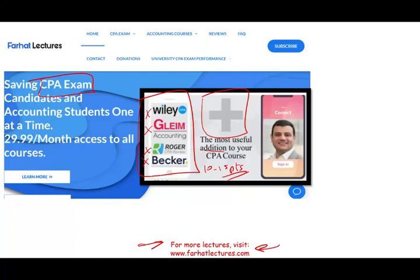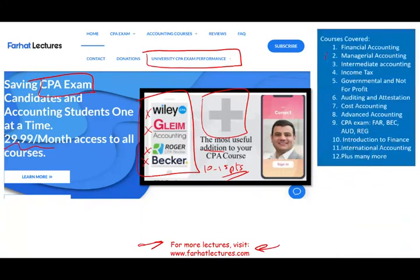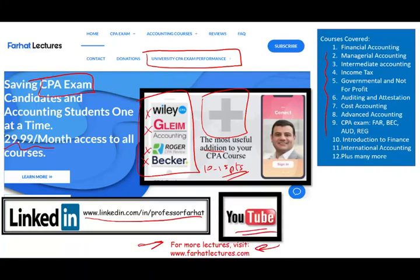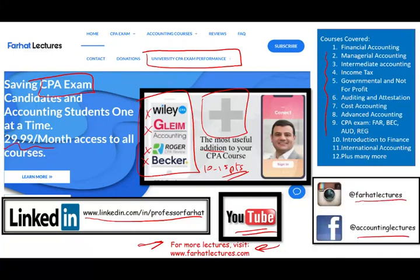When your CPA review course doesn't explain something the way you'd like, maybe you want to try my explanation. Try it for a month to find out whether it's a good system for you. If not, you cancel — you lost a month. The potential gain is passing the exam. Check out my website to find out how well your university is doing on the CPA exam. I have courses and resources for other topics as well. Connect with me on LinkedIn and you can review my LinkedIn recommendations from people who used my system to pass the exam. Follow me on Instagram and Facebook.